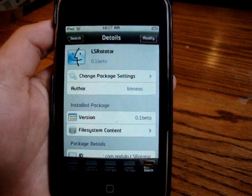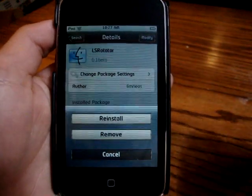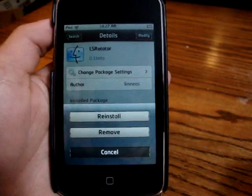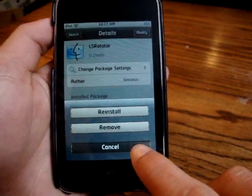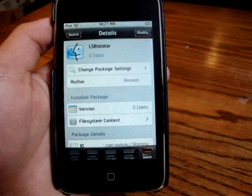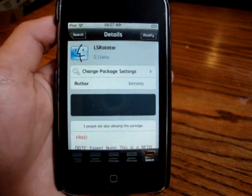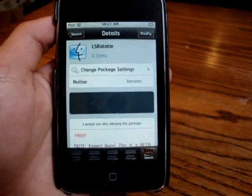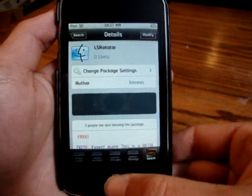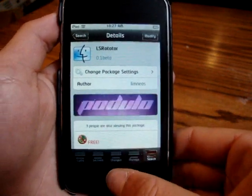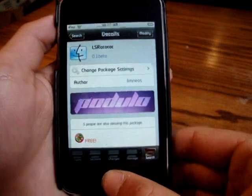Click Install. I already have it installed, so I don't need to reinstall it. Once you do install it, it's not going to automatically respring your iPod Touch or iPhone.